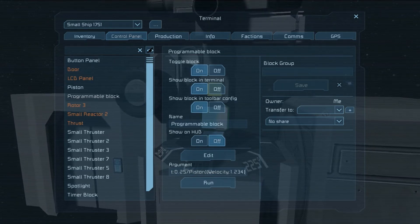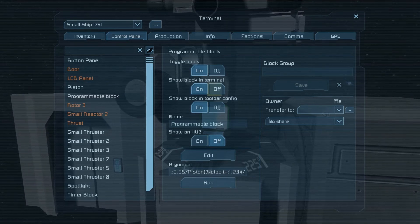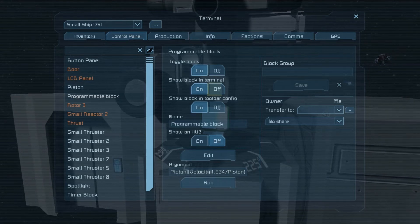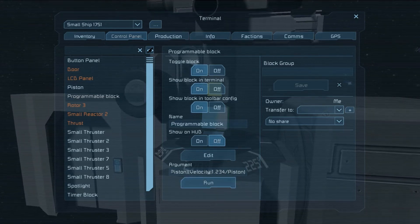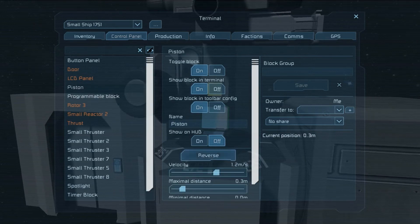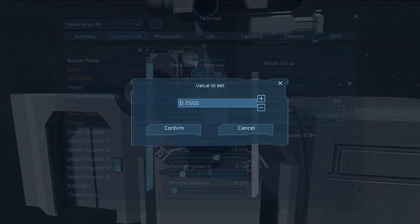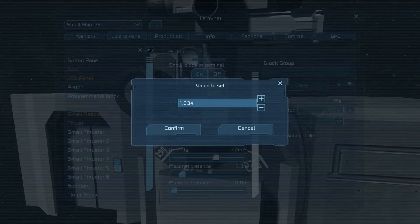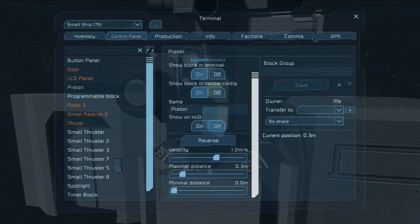That looks good. We also have to put the piston in there again. Now we run it, and as you can see it is extended to the exact values that we set it to, which is perfect.